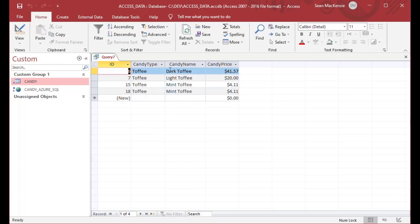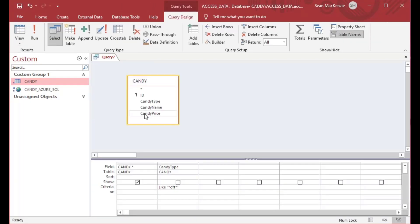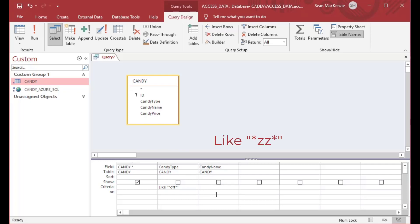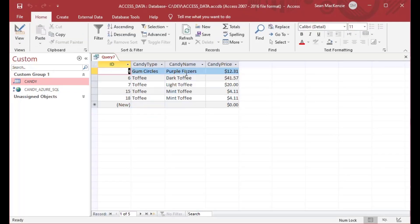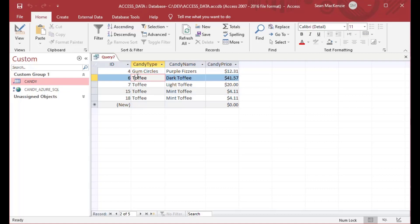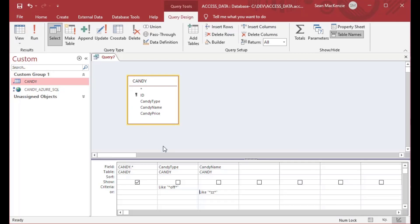Our basic wildcard is the star (*) in Microsoft Access. I can say LIKE *OFF* and that'll give me toffee because it has 'OFF' somewhere in the string. The star is a multi-character wildcard — it can represent any length in front of or after it. I could also add another line with LIKE *ZZ* for candy name, which gives me anything with 'ZZ' in it, along with everything that has 'OFF' in it.